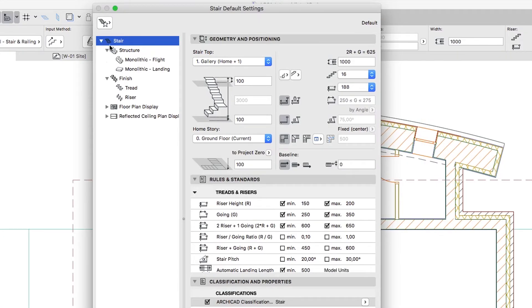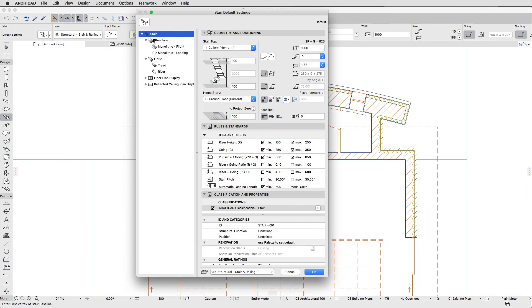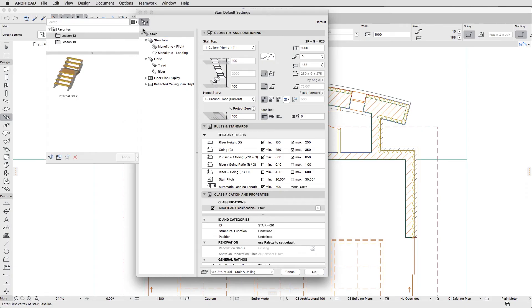In ARCHICAD, stairs consist of a hierarchical structure of elements and sub-element components. Stairs are constructed using various components which consider a complex set of rules as well as various settings, editable parameters and geometry. We will go step-by-step through all these hierarchy levels and set up all the necessary parameters. If you would like to skip to the next step, you can apply the internal Stair Favorite from the Lesson 13 Favorites folder.